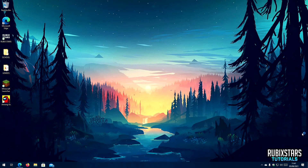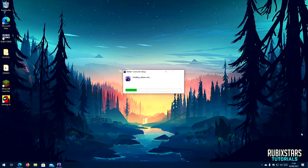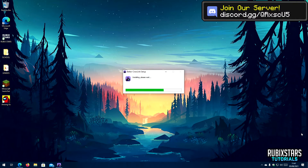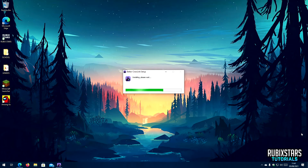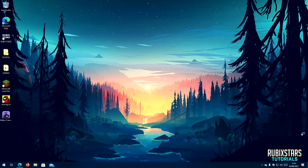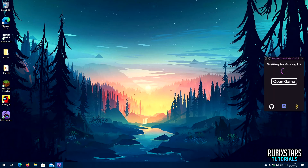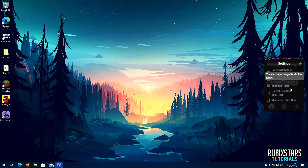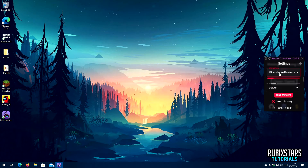Now wait for BetterCrewLink to get installed. Once installed, you can click on the gear icon on the left to select the mic and the speaker you want to use with the proximity voice chat. There are also tons of options that change how the mod works, which can be customized.